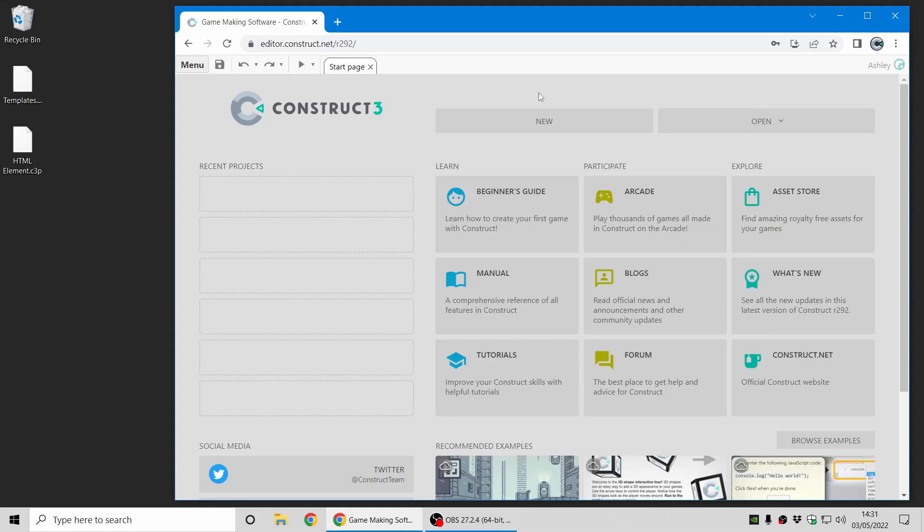Hi folks, my name is Ashley, I'm one of the founders of Skirr, and I'm here today to show you a few of the highlights of the latest Construct 3 release, 293. Let's jump in.